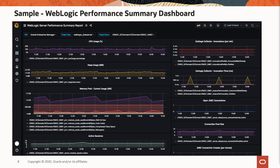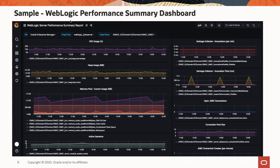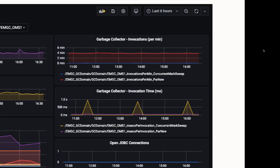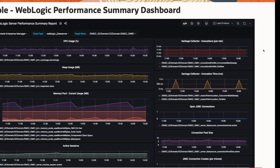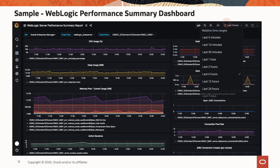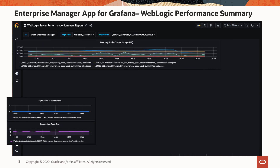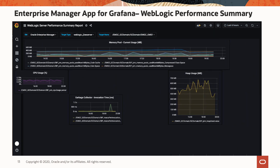This is a screenshot of the WebLogic Server Performance Summary dashboard. There are predefined metric charts, such as CPU usage, heap size, and memory pool, or garbage collections, for example. You can customize the dashboard in the way you want — you can change the time range to display historical data, or move around the panels to change the layout.